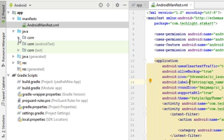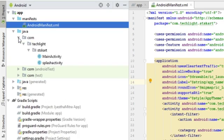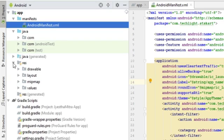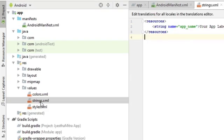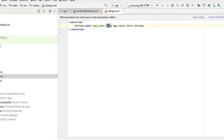Next, open strings.xml file from resource folder and change app label as you wish.